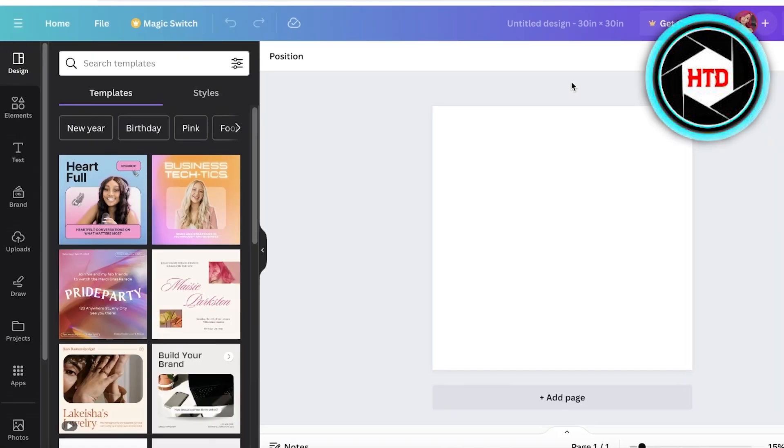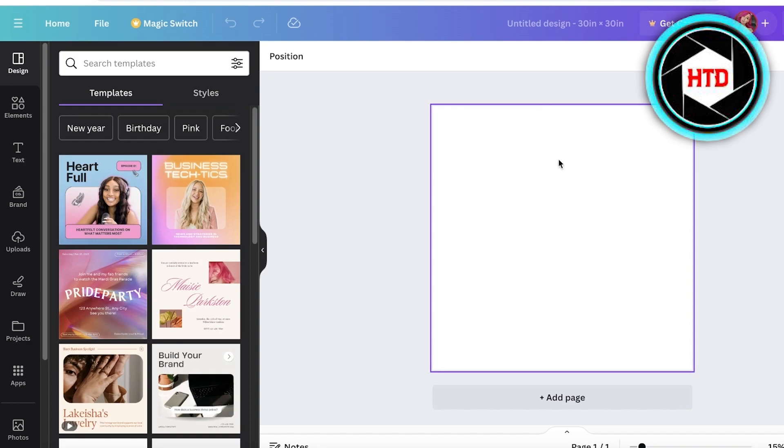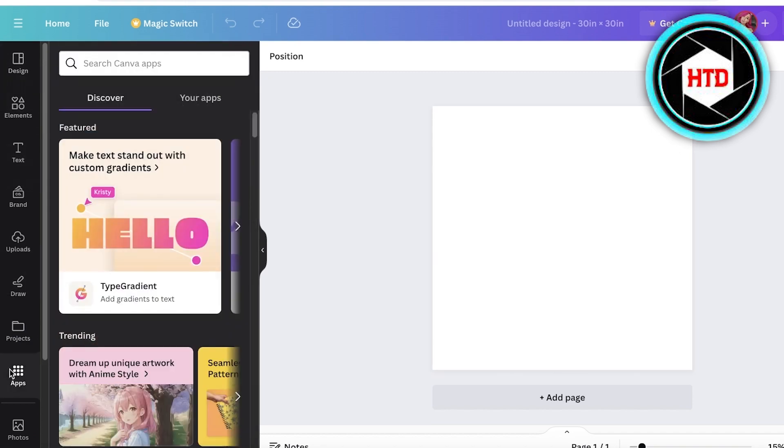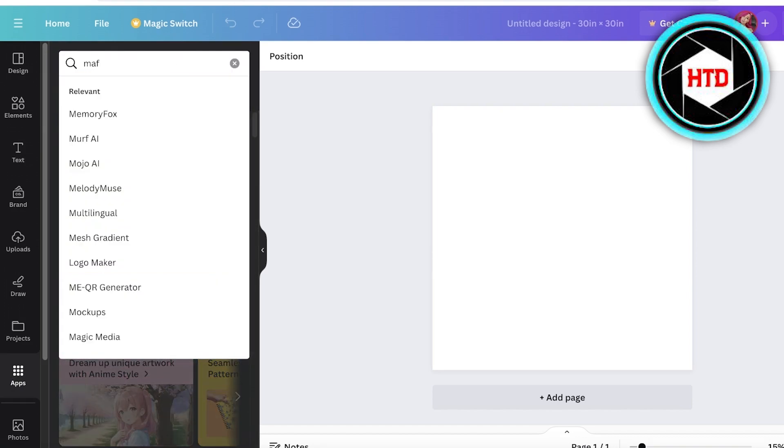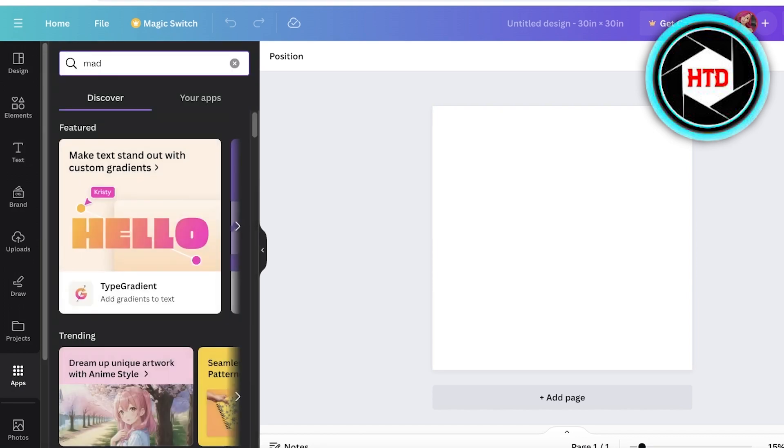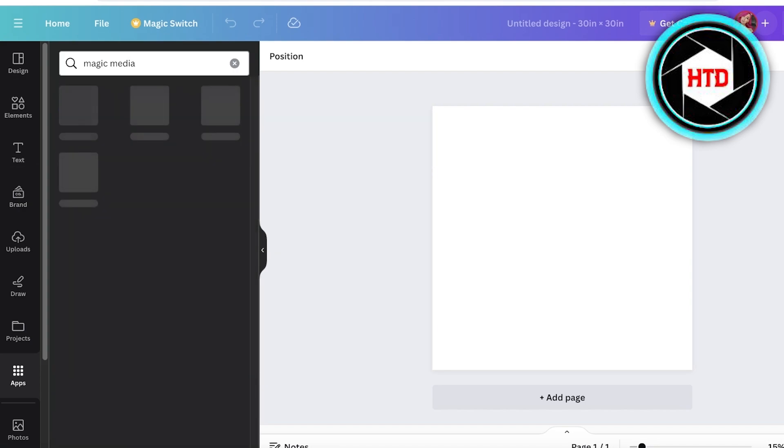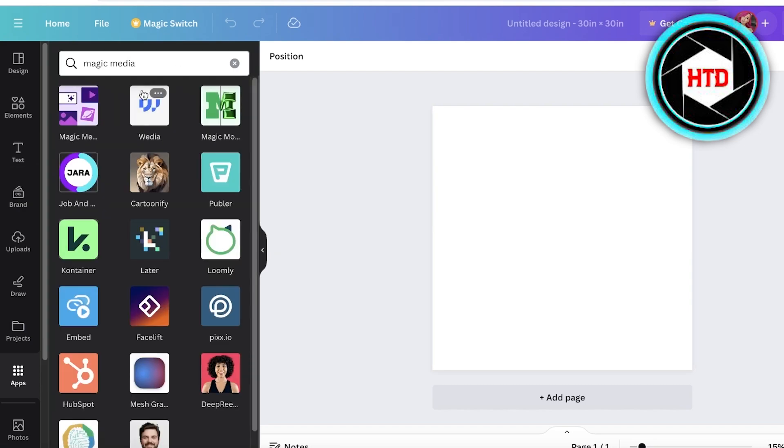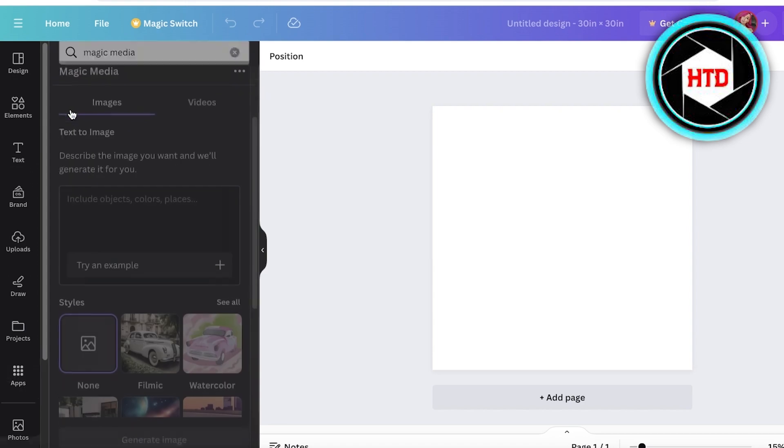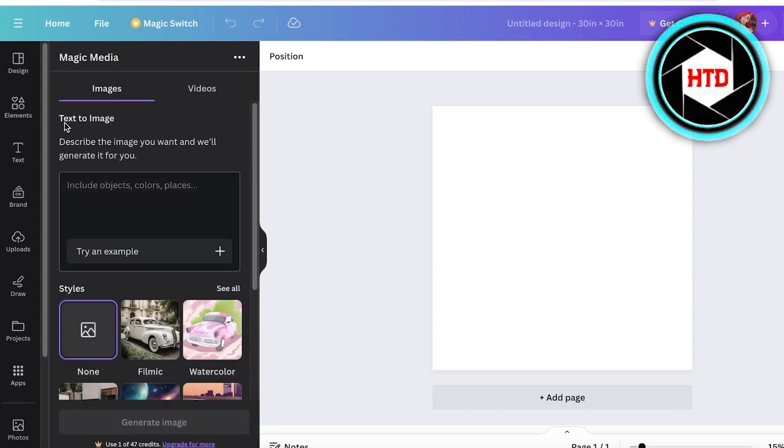Once I have created that, I am going to find the text to image generator. A lot of people don't realize where this is placed, so this is placed in apps on the bottom left. Then you're just going to search for Magic Media in your app section in the left panel. On the top, this is going to be your first result - this is the application by Canva.